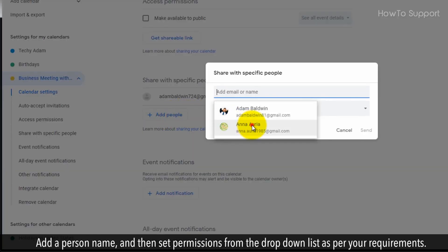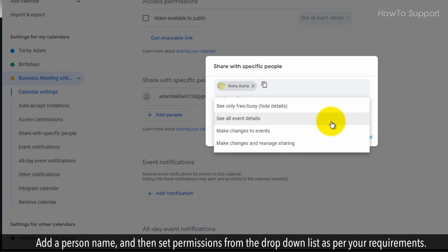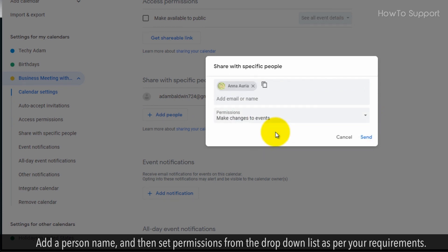Add a person name, and then set permissions from the drop-down list as per your requirements.